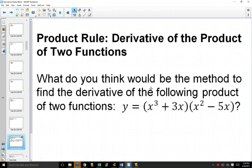You know how when we added and subtracted functions, we could just take the derivative of each thing separately? So when you got something with a product, the initial guess is: why can't I just get the derivative of each one separately and multiply it? And that's what Leibniz guessed as well.